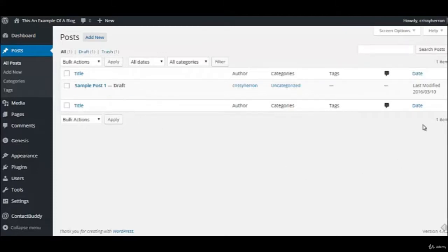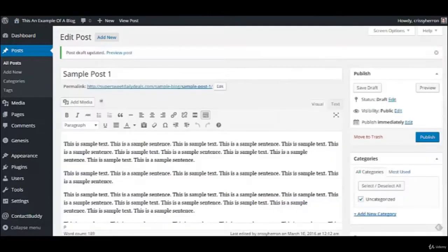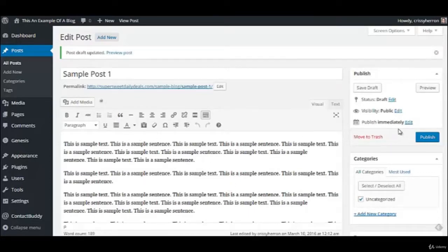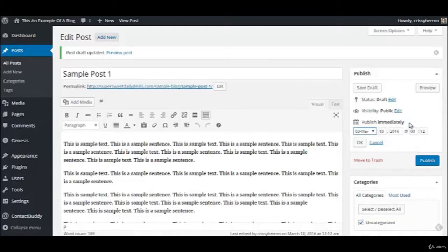And here, under Date, instead of just being published, it's going to say Last Modified. So this is the last time that this particular thing was modified. So let's say that you closed this up, you turned your computer off, this is a new day, you can come back, and you can edit it. Now you can choose to publish it immediately, or you can change the date.